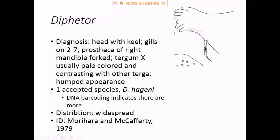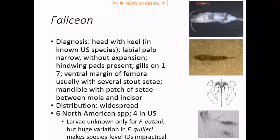Diphetor is very common in the west, less so in the east — a single species, Diphetor hageni. This is one of the keel genera, and they tend to have a humped look when viewed laterally. The color pattern can be diagnostic: primarily brown, nearly uniformly brown with just a pair of small parenthesis-shaped pale markings, except for tergum 10 which is bright white.